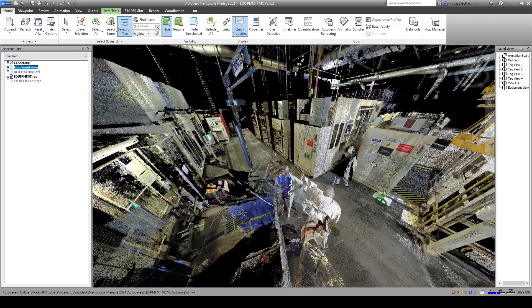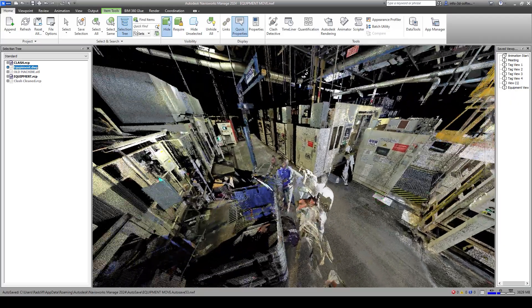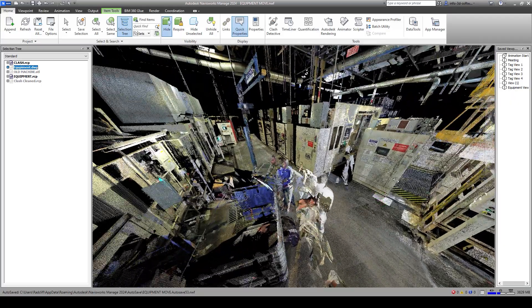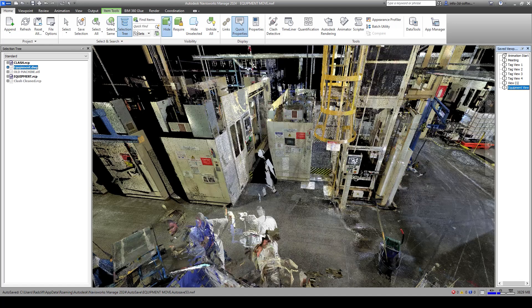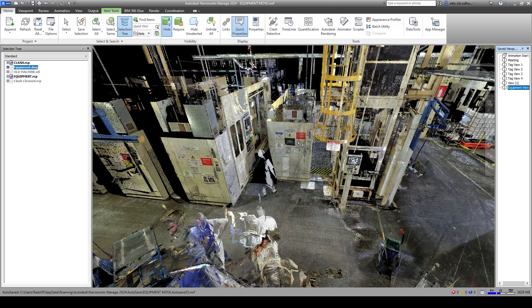So what we want to do is simulate this equipment move. I'm just going to put this right back here.